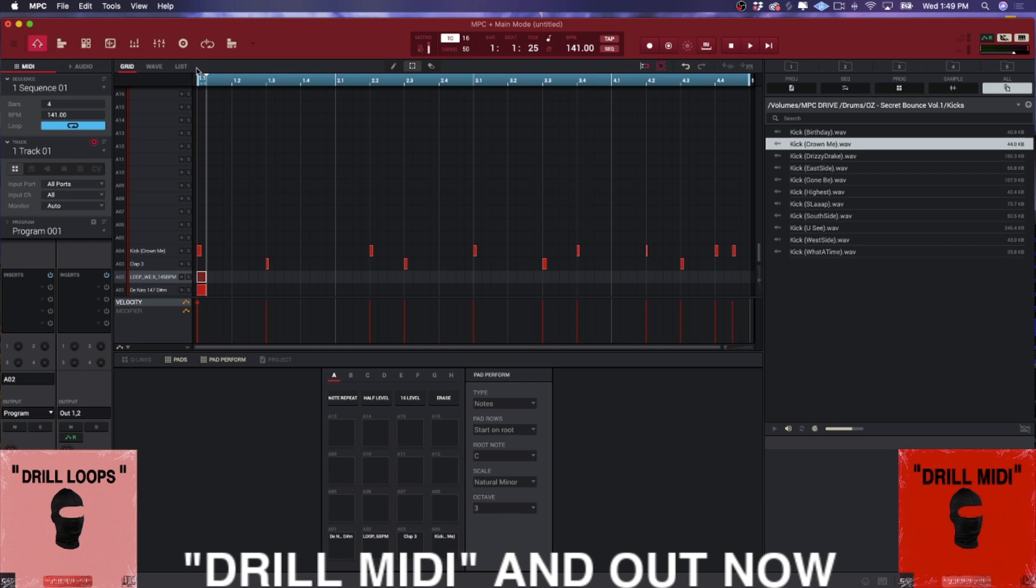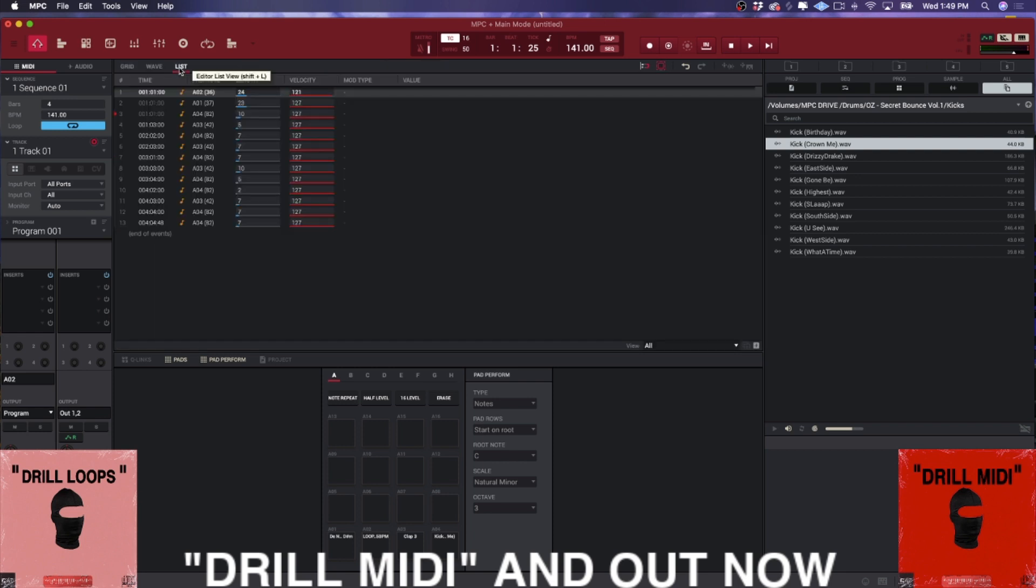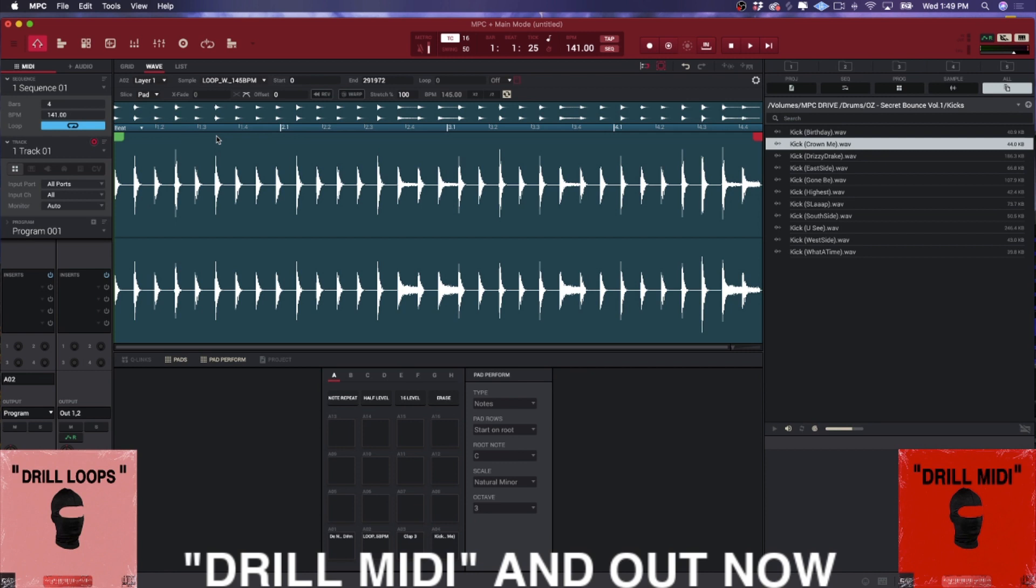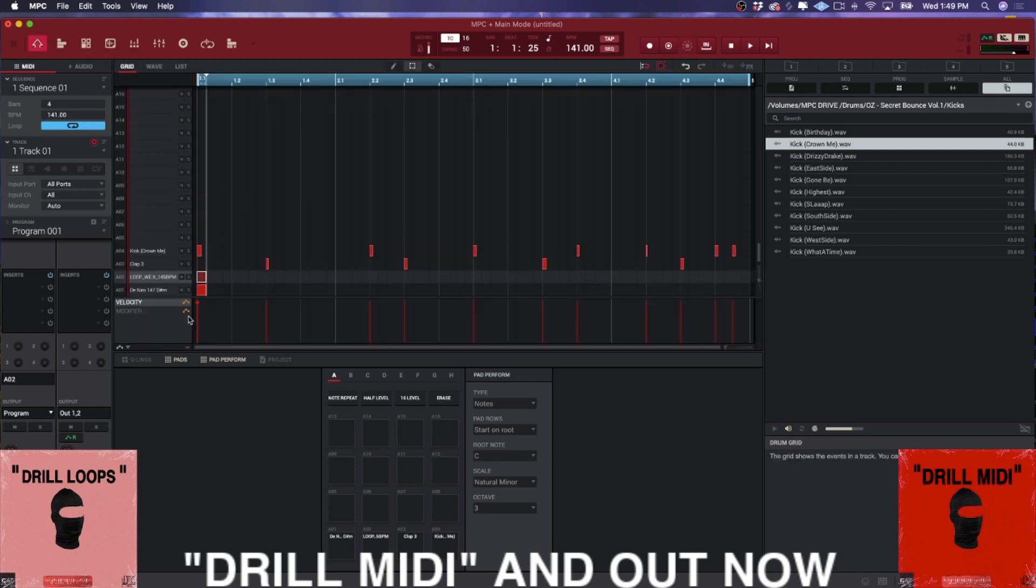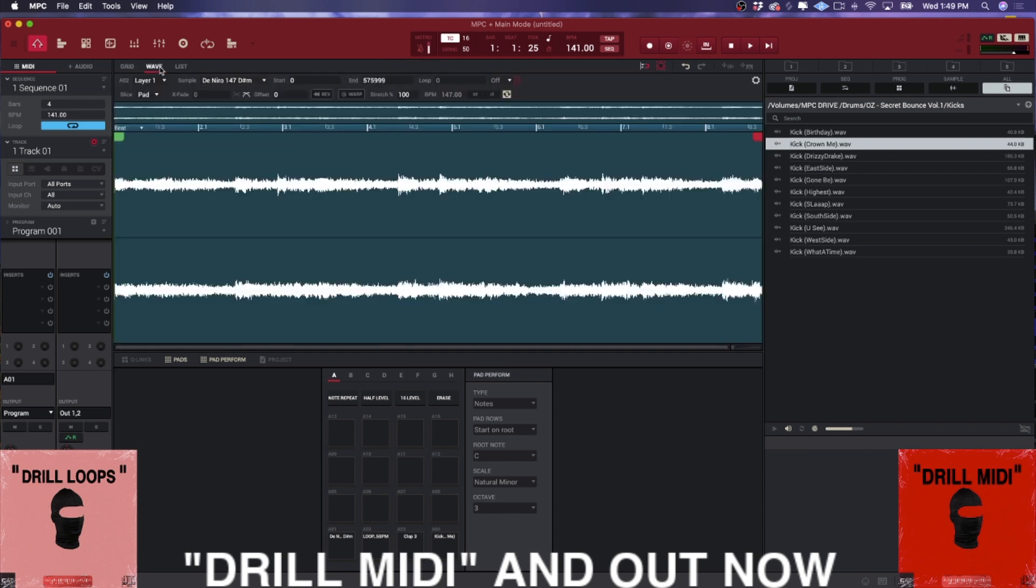Now main mode has a couple of different pages that you might not be privy to if you don't look up here. So you have grid view, you have waveform view, and you have list view. Like list editor is like a tracker. Wave shows you whatever pad you have selected, or if you want to think about it in terms of the grid, whatever track you selected.